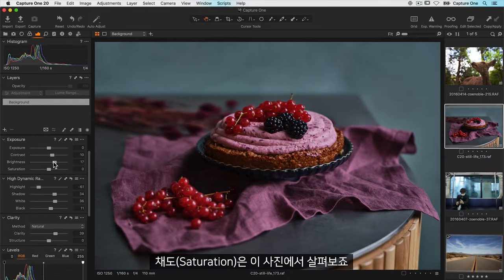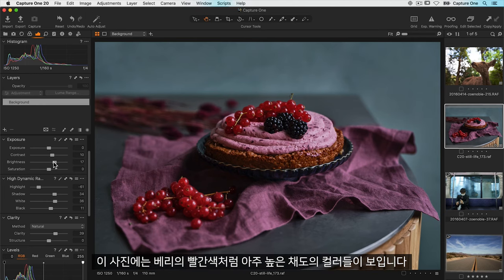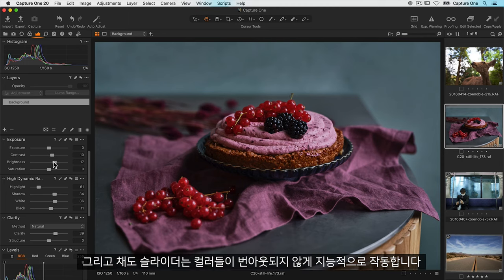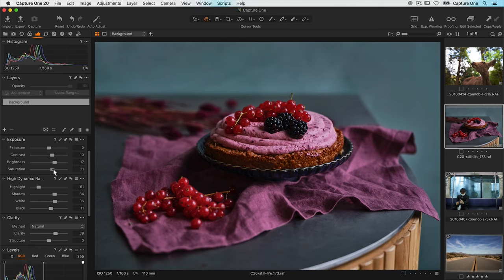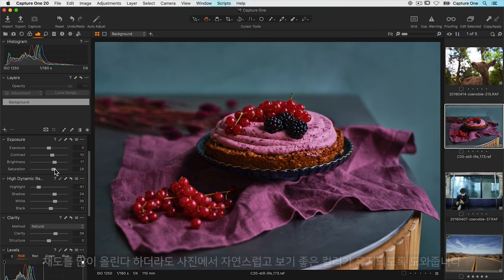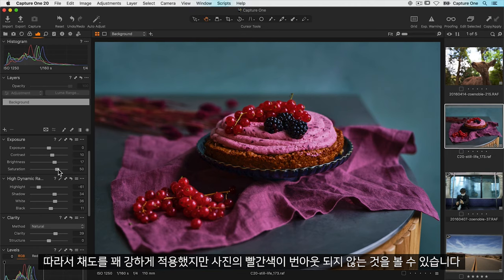For saturation let's take a look at this photo. You can already see it has some very saturated colors like the reds on the berries. The saturation slider works intelligently by making sure colors don't burn out. This helps keep natural good looking colors on your photos even if you boost the saturation a lot. So you can see on this photo I can push it quite hard but the red doesn't burn out.